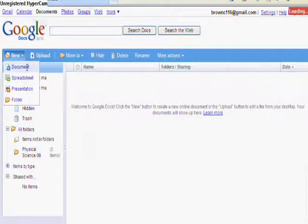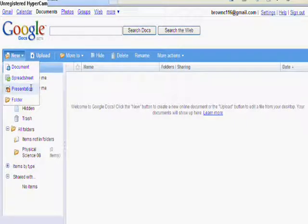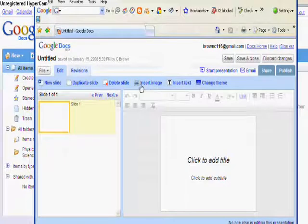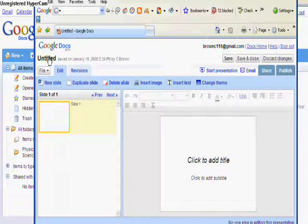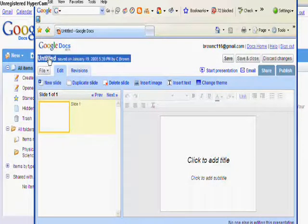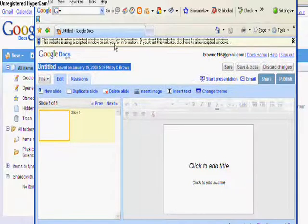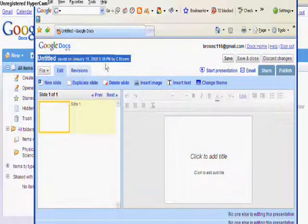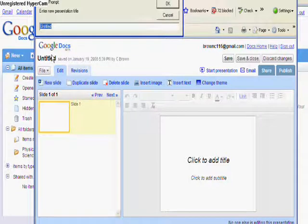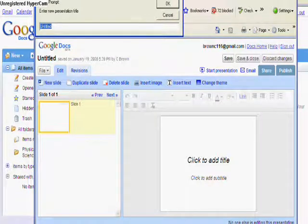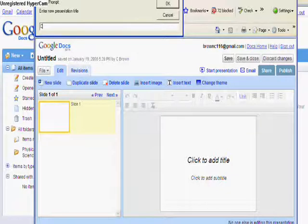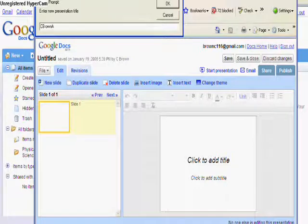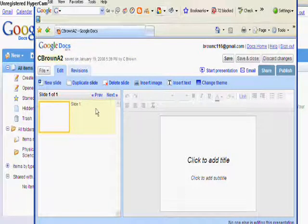Now you're able to select from any one of the applications. There are Excel type applications, Word, and also a presentation application that's very much like PowerPoint. You're able to retitle your assignment by clicking on the untitled area. Be sure to add the assignment number to the title as well. So that way it's easier to track what assignment number you're on and keep track of all of your files again through your Google Docs.